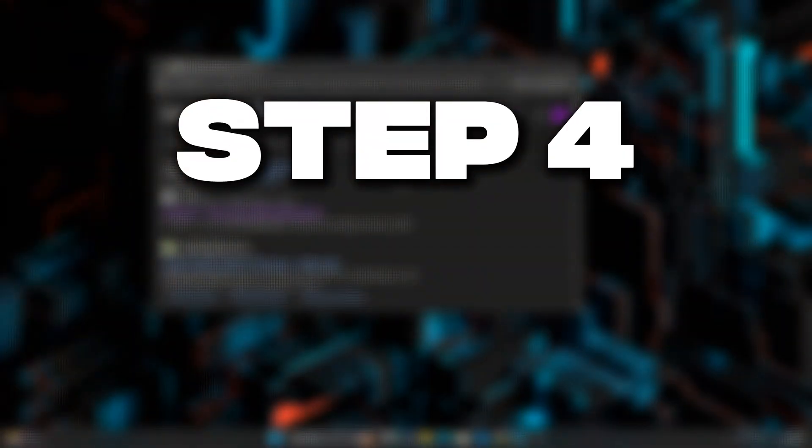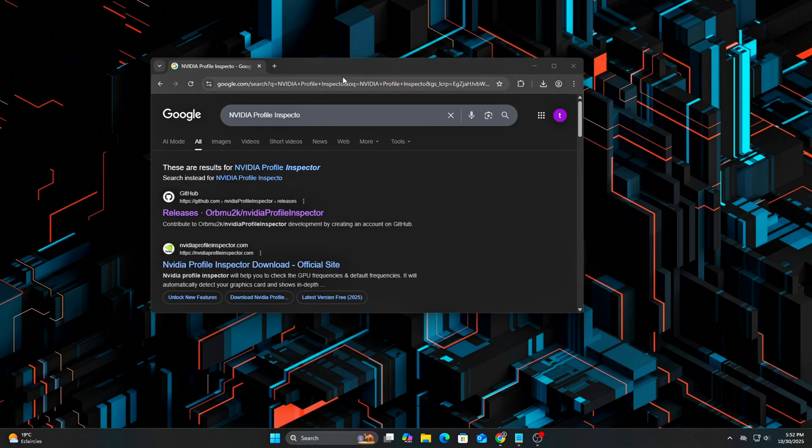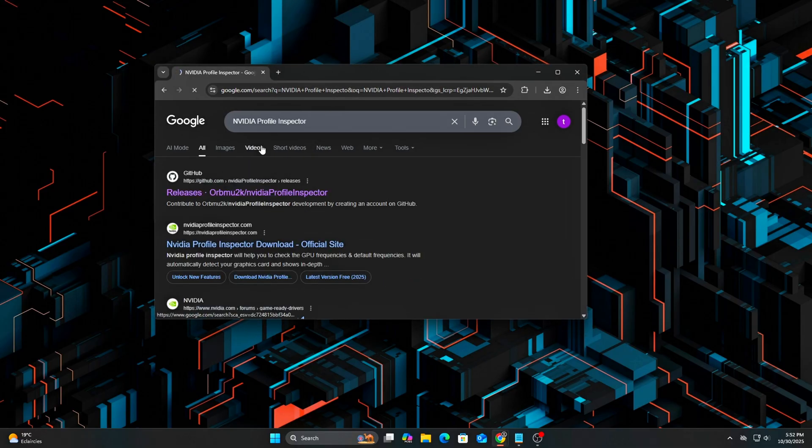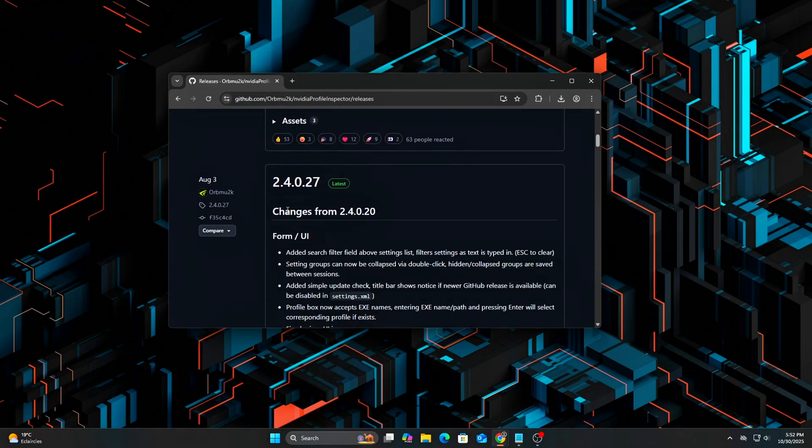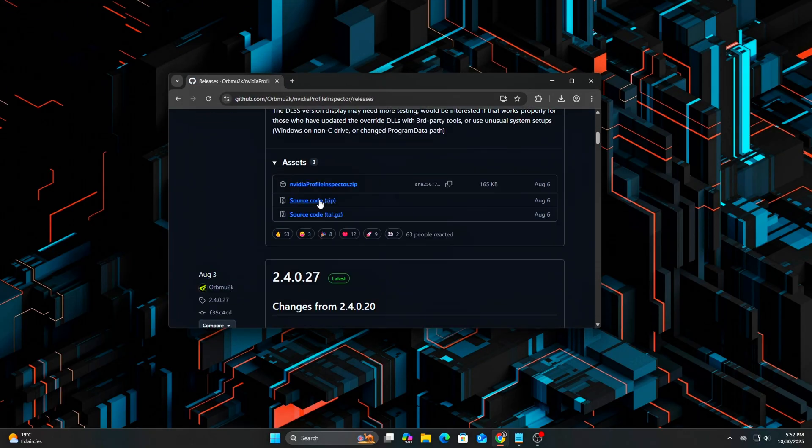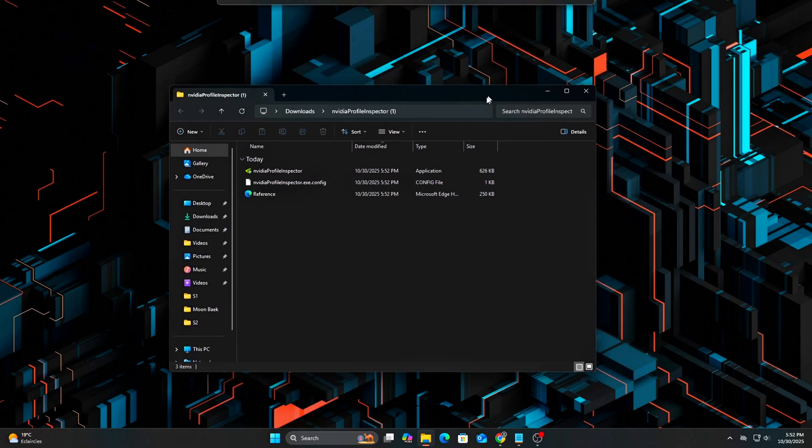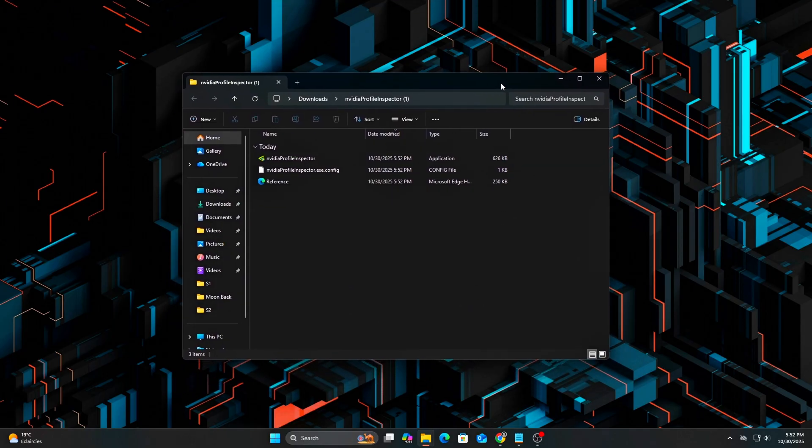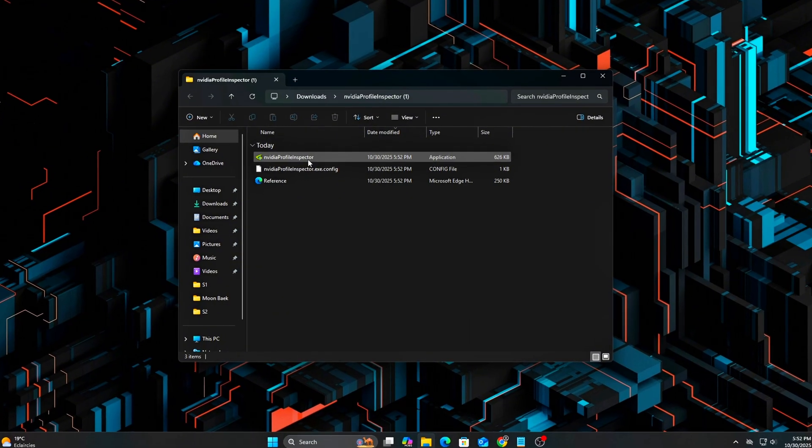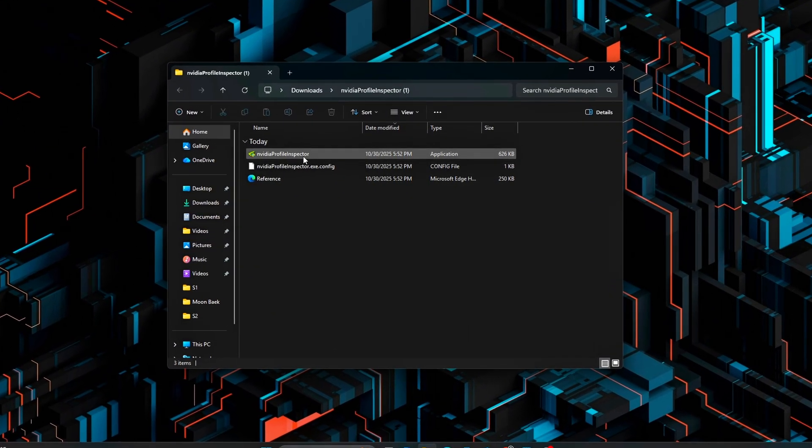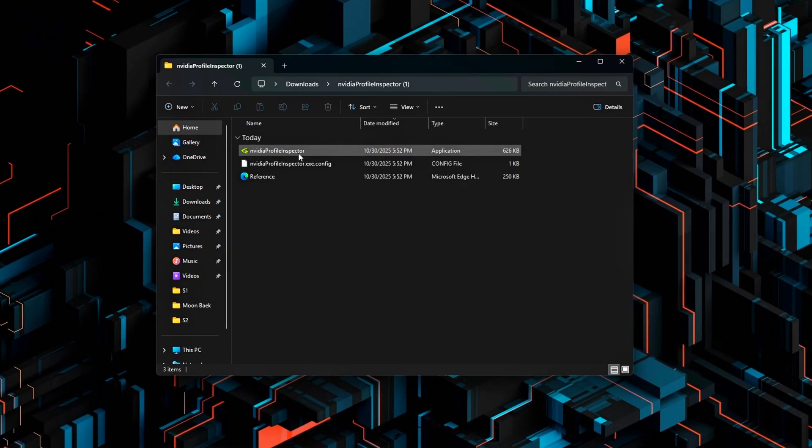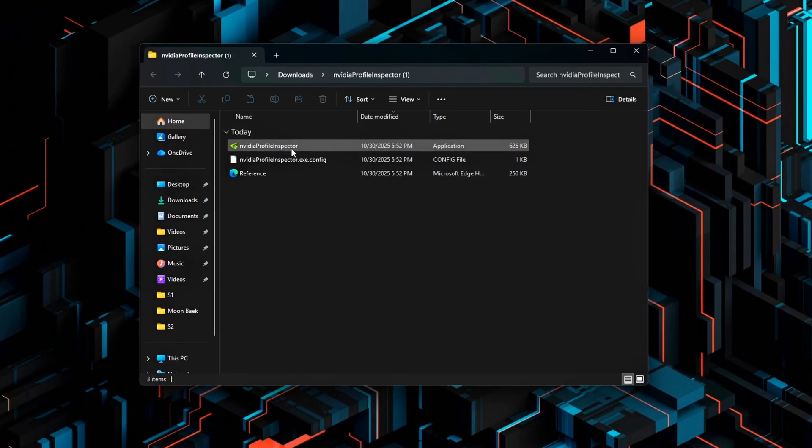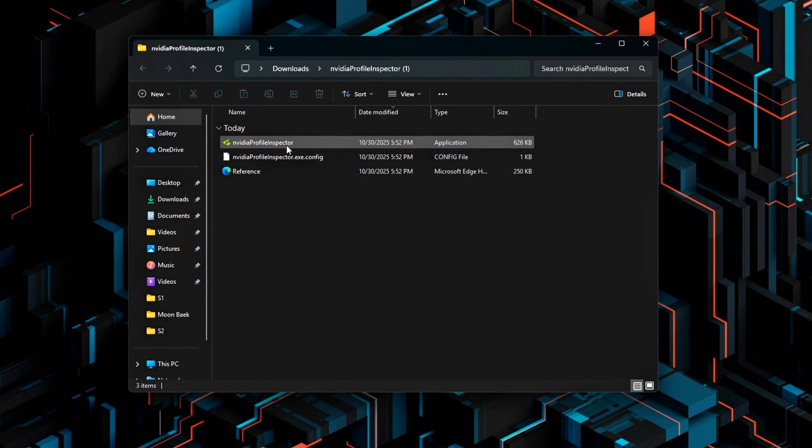Step 4. Tune Flip Model and Low Latency Mode. Here's where most people go wrong. HAGS, or Hardware Accelerated GPU Scheduling, interacts directly with Flip Model Presentation and Low Latency Mode in the NVIDIA driver. If those settings don't line up properly, you'll almost always notice micro stutters, frame pacing issues, or even full frame drops, especially in fast-paced titles.